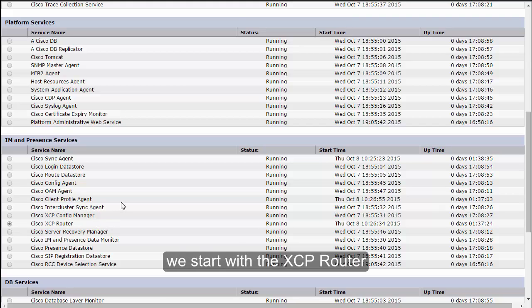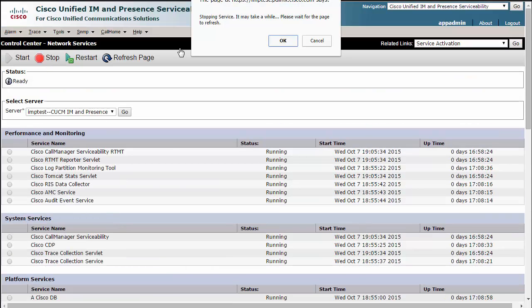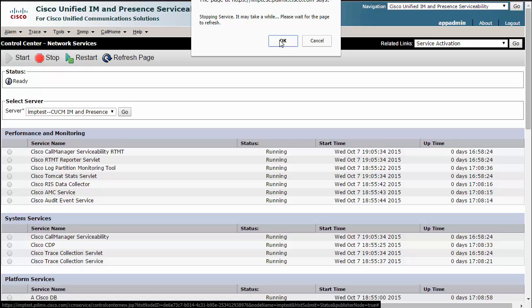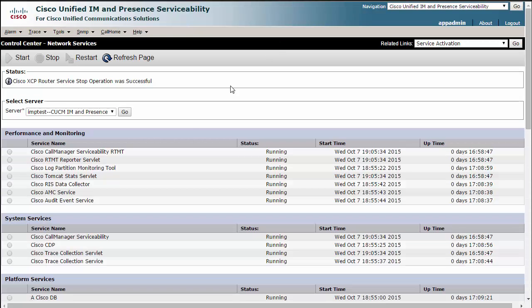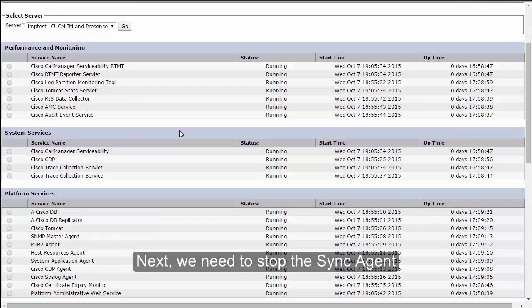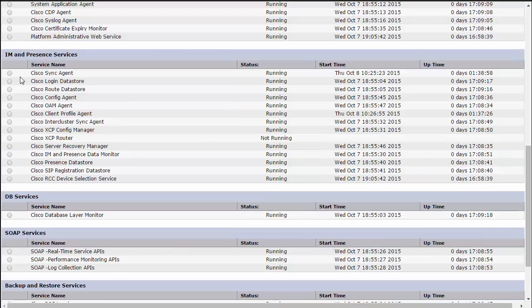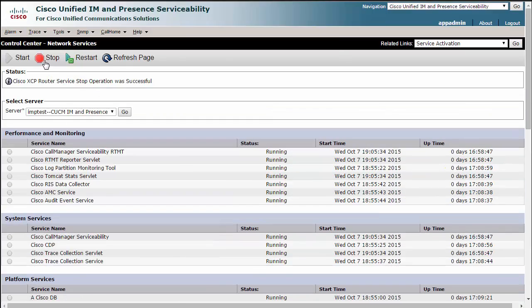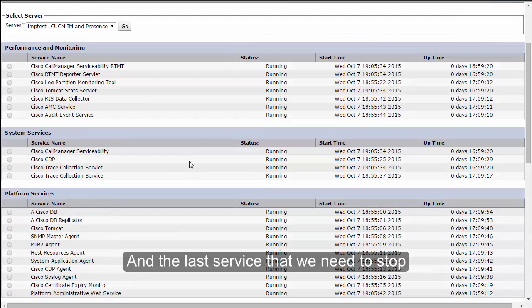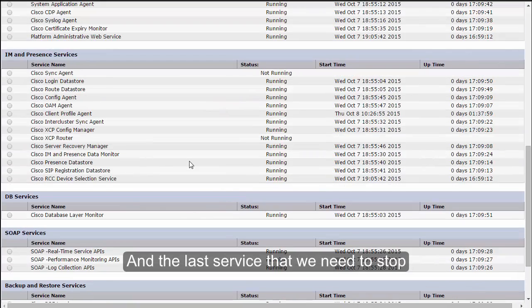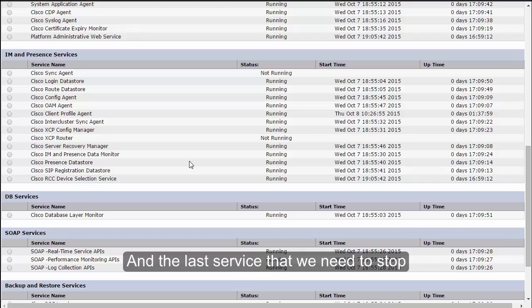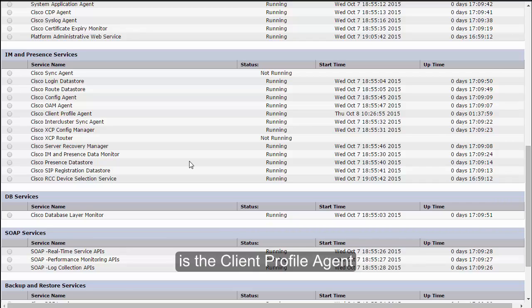We start with the XCP router. Next we need to stop the Sync Agent, and the last service that we need to stop is the Client Profile Agent.